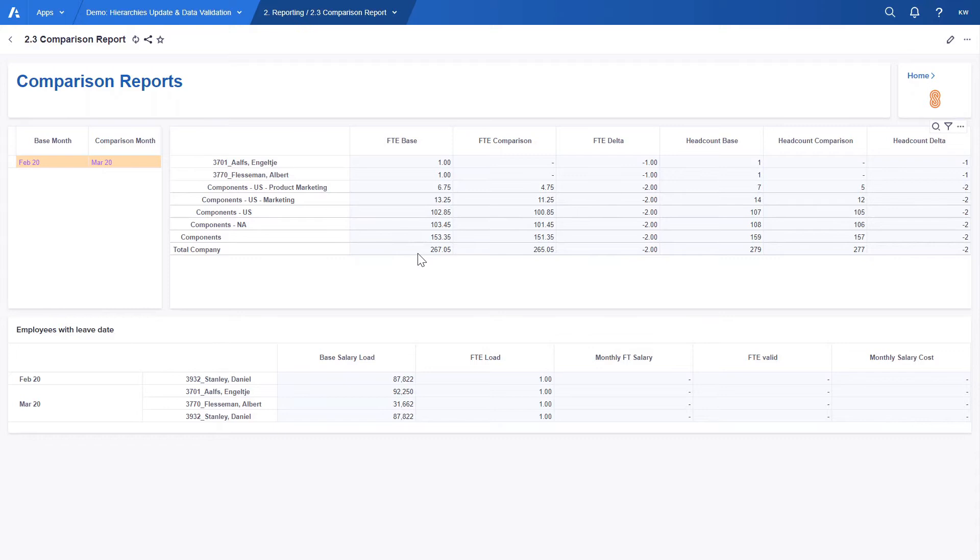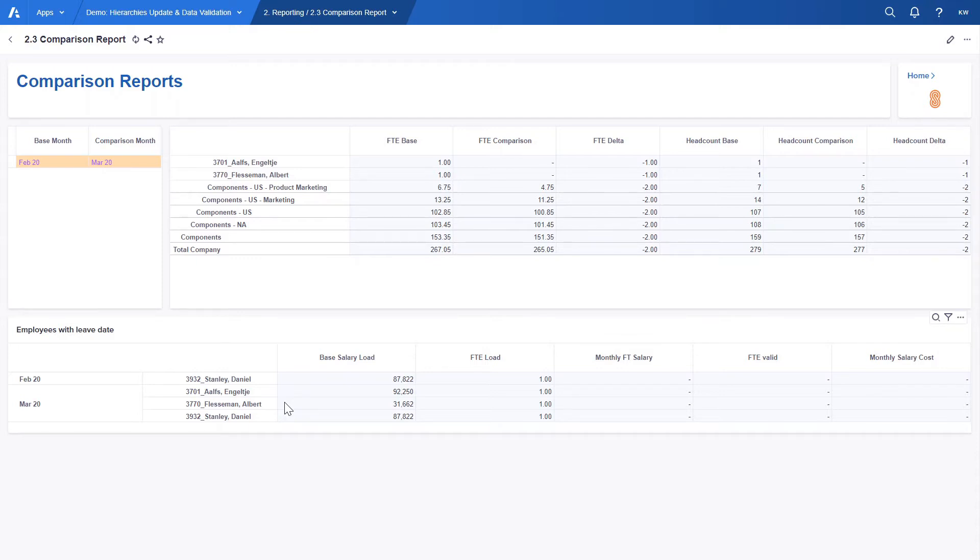That's the case for two employees in our company. The below table gives us overview of employees whose contract has finished. We can easily see that our two employees are in this table which means that FTE and salary have not been loaded for them because their contracts have finished in March. Additionally we have one more person whose contract has finished in February.